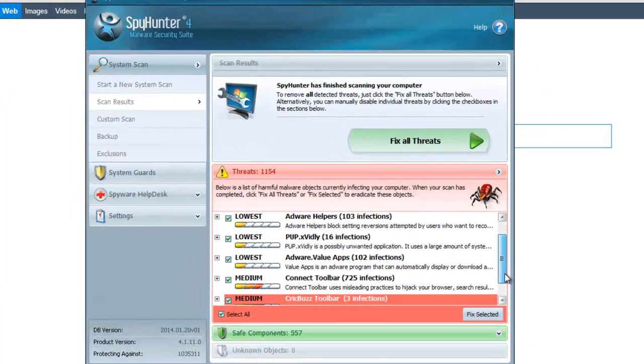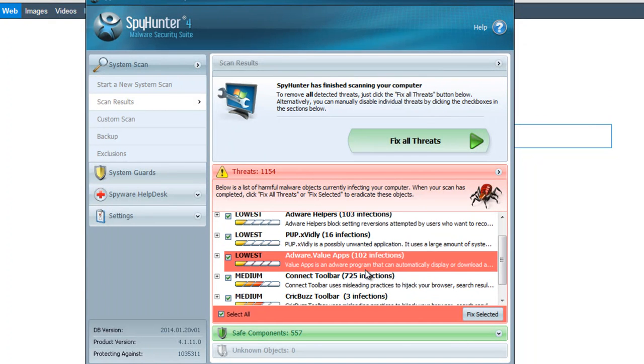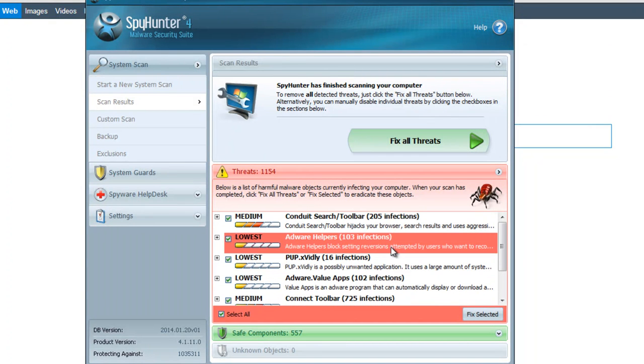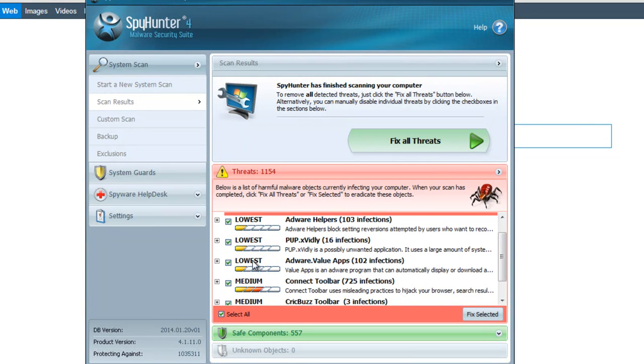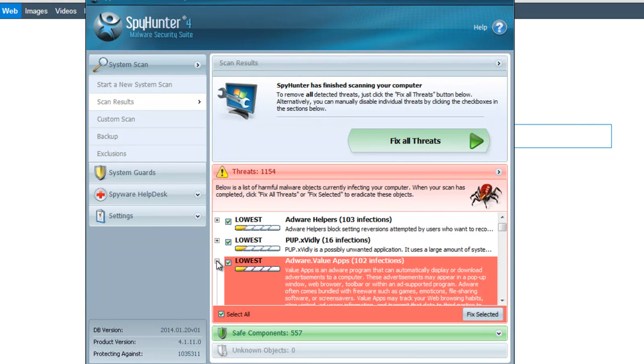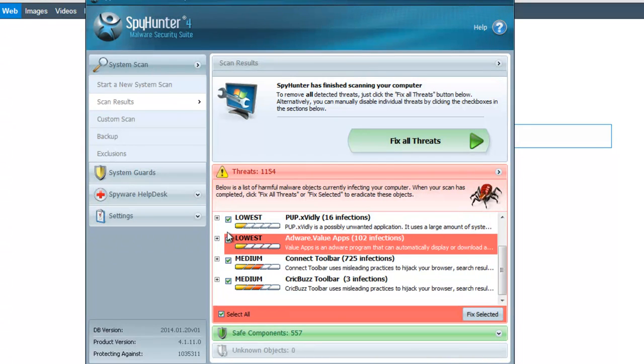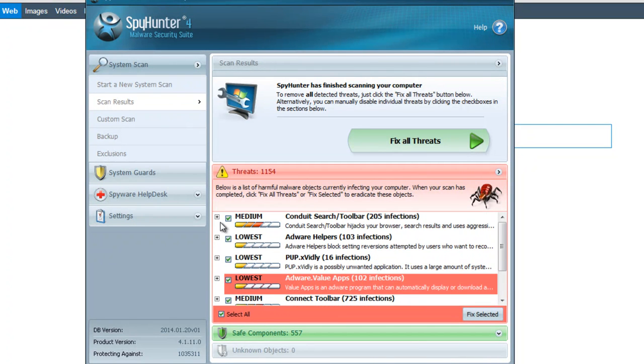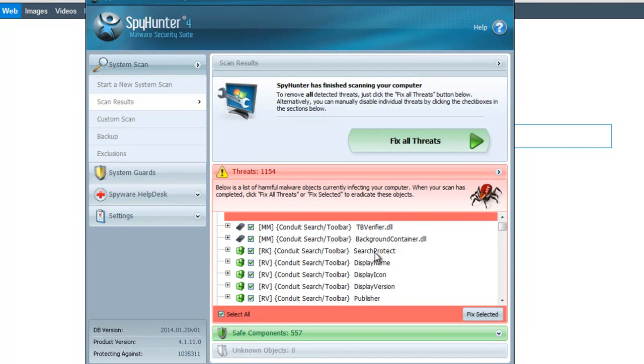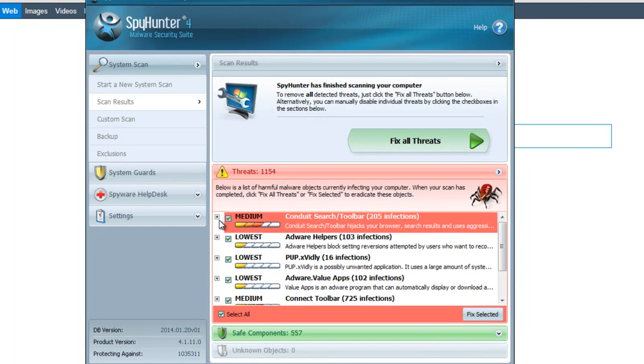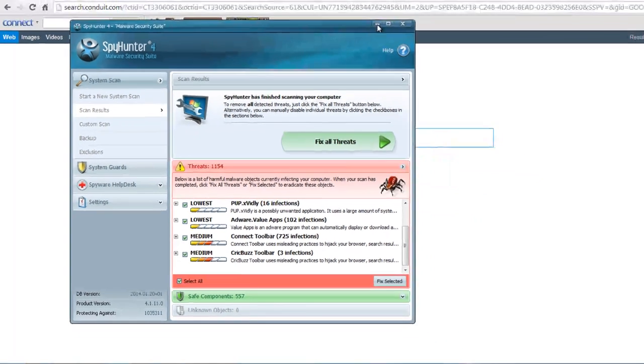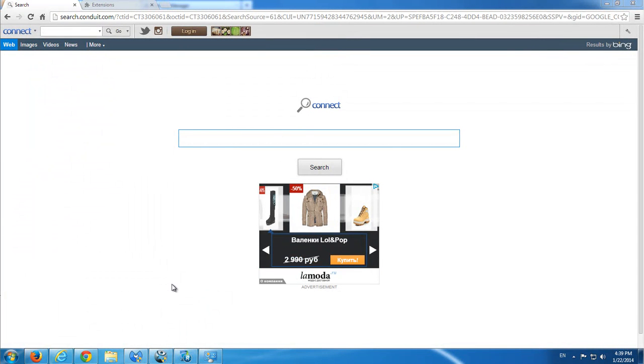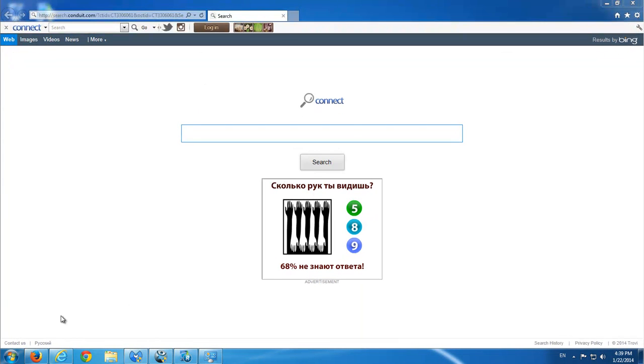As you can see, pretty a lot of items detected. You can use these products to successfully remove files related to this hijacker and adware. I will show you an alternative manual way of removal, but I recommend you to use this software. To start removing this toolbar manually, I will close all my browsers.